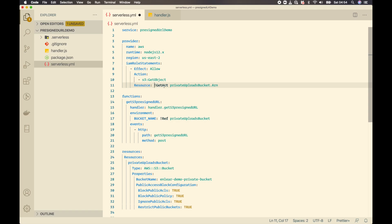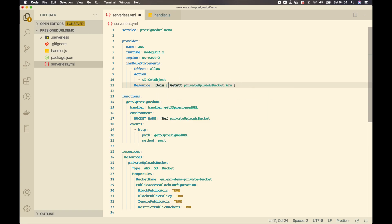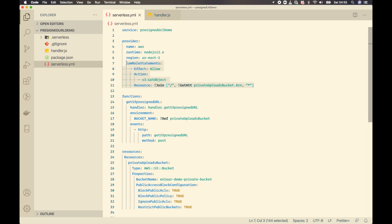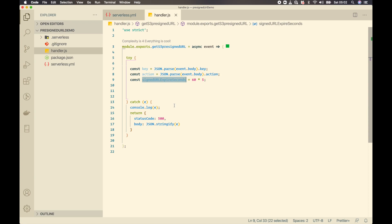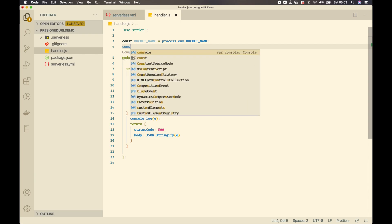The join function merges two strings — the bucket ARN and the wildcard '*' — using '/' as the delimiter. It's important to trim down permissions as much as possible. Now back in the handler code, I'll require the bucket name from the environment variable using 'process.env.BUCKET_NAME', and also require and instantiate the AWS S3 SDK client.